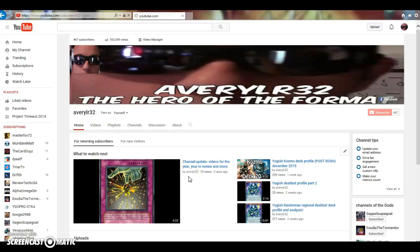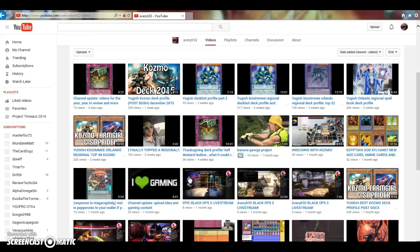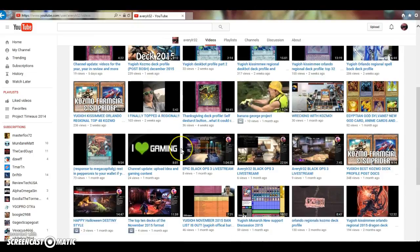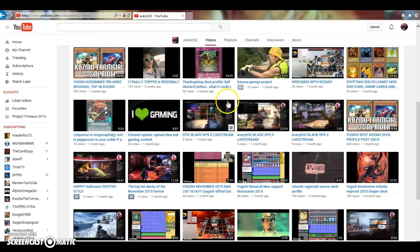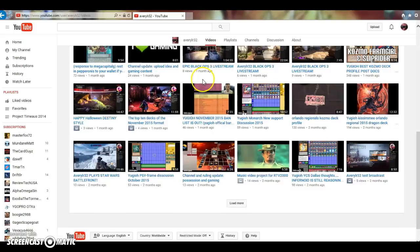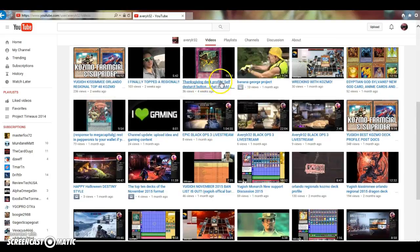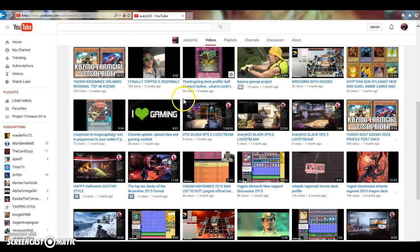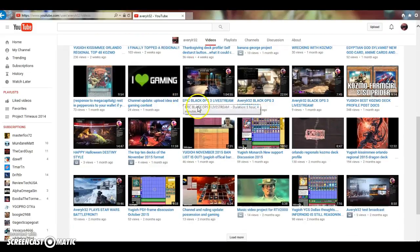So, of course, for starters, my life in general. I finally topped a regional. Ignore this, this was for my school. But I finally topped a regional. I was so happy to have been able to do that. That was definitely one of the high moments in 2015.